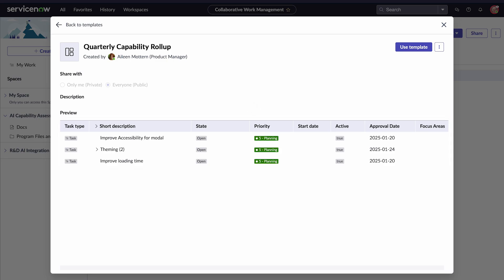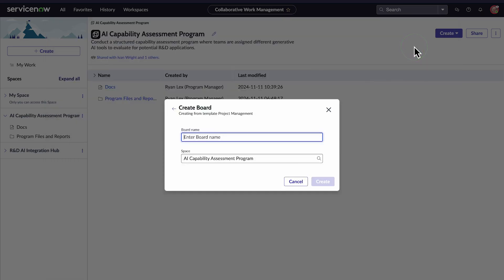To edit, we need to apply this template to a new board. When we select Use Template, we're automatically prompted to create a new board. Let's give it a name, Q1 AI Capability Rollout. Then, select Create.